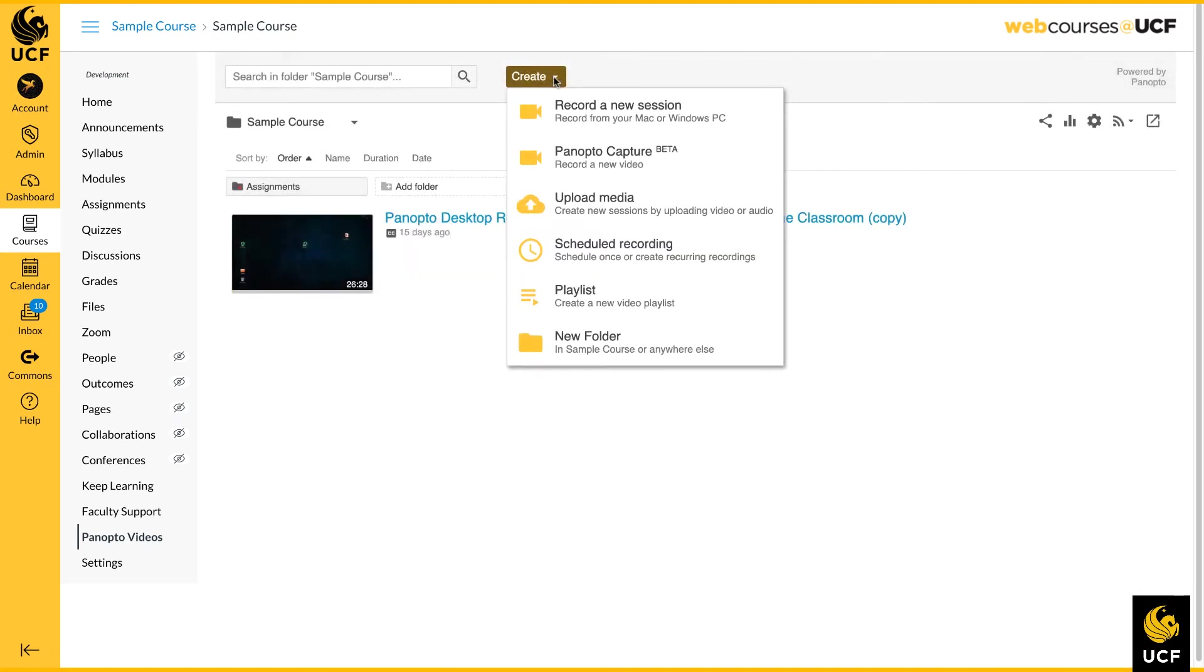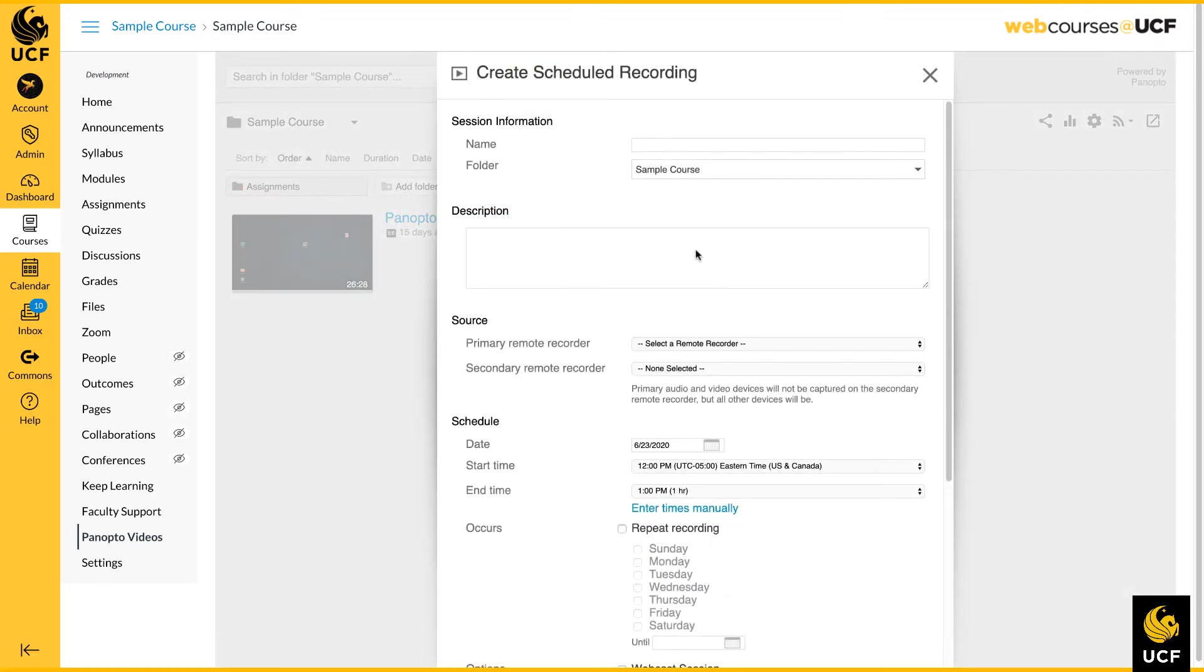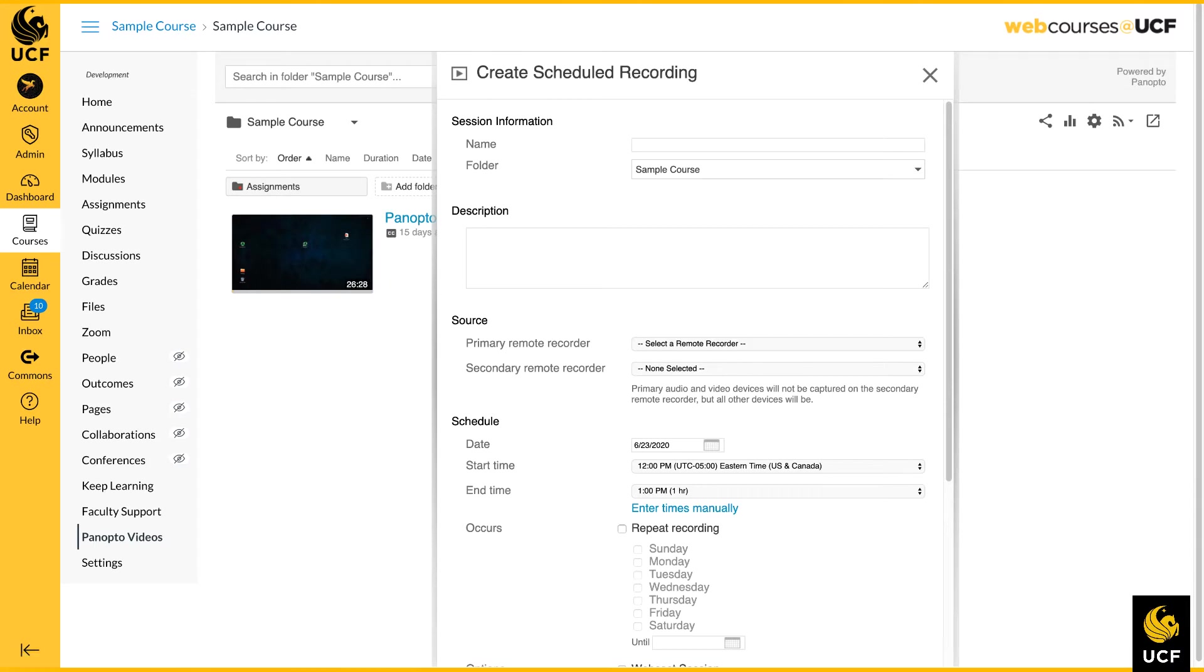The Scheduled Recording feature in Panopto grants you the ability to schedule a video session to start and stop automatically without needing someone to be at the recording computer. This feature is primarily used to record in a physical classroom setting.